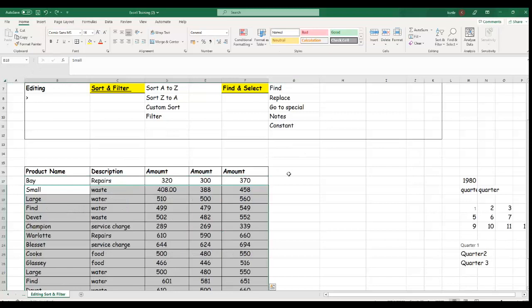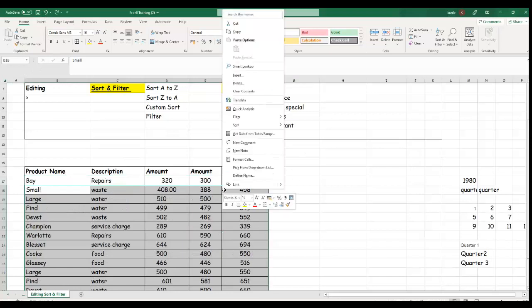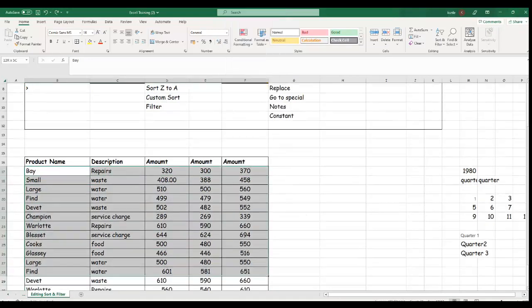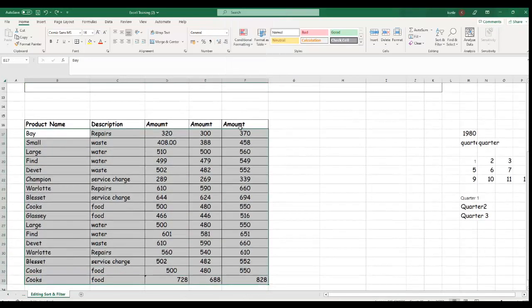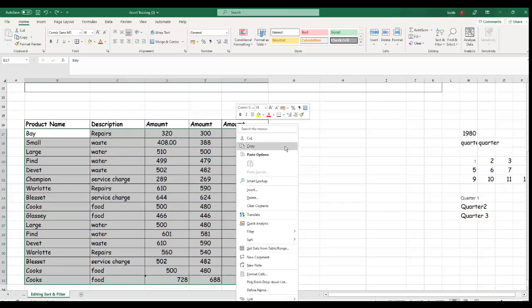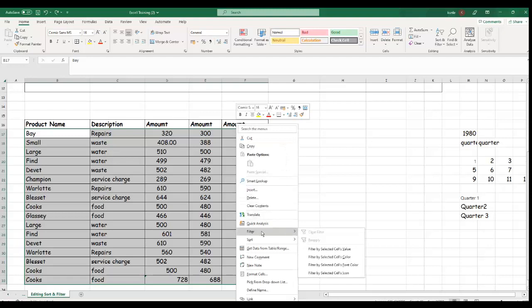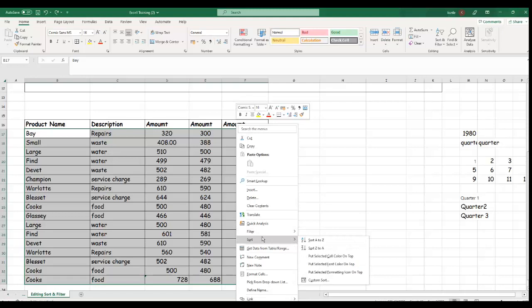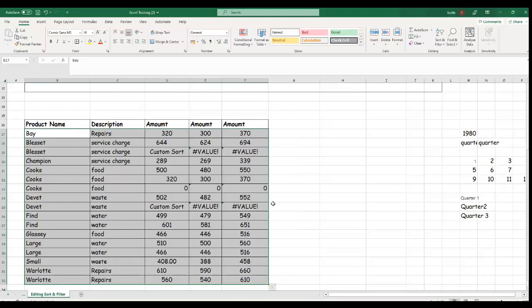You can also sort using the right-click method instead of the Editing panel. Right-click your mouse and you'll see a drop-down box. Under that box, there's a Sort option. Select Sort A to Z and it will perform the same function.